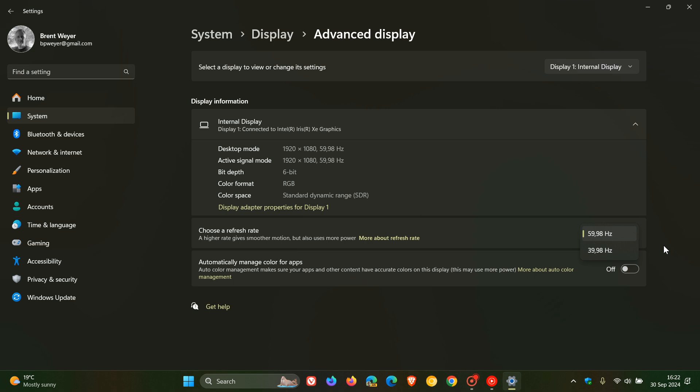Although Windows can automatically configure the optimal refresh rate, you may sometimes want to change these settings manually. So that's where you do it.